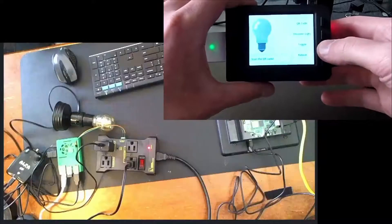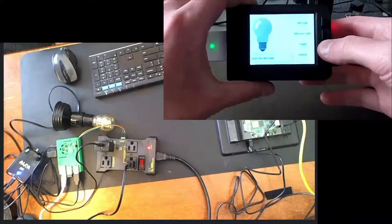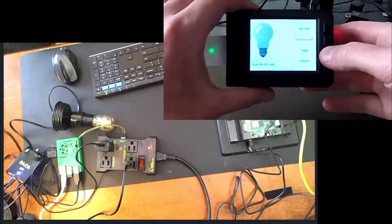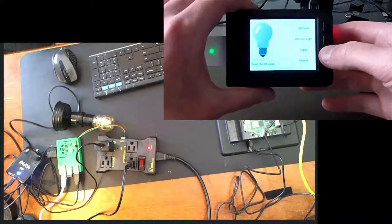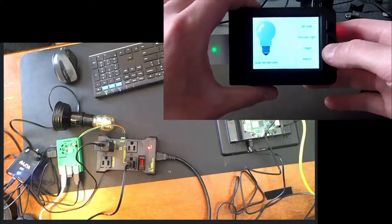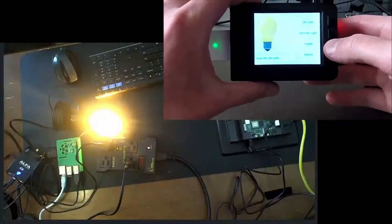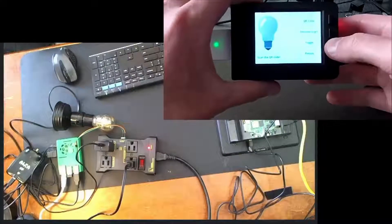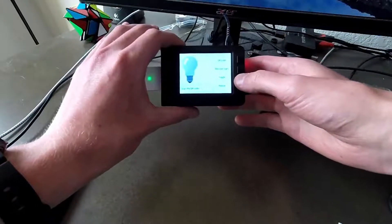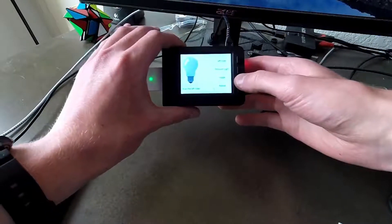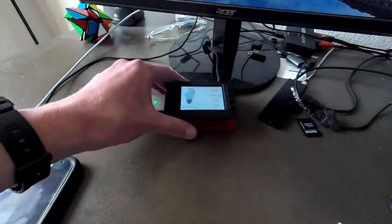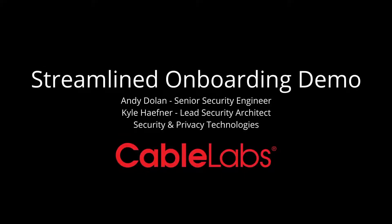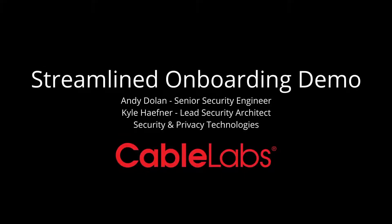Without having to enter any Wi-Fi passwords or take additional actions, by simply scanning a QR code on each of our devices, we were able to onboard them into both our Wi-Fi network and our IoT management ecosystem, where we configured them for inter-operation and we can see now that they are inter-operating with each other. That concludes our demo of streamlined onboarding. Thank you.